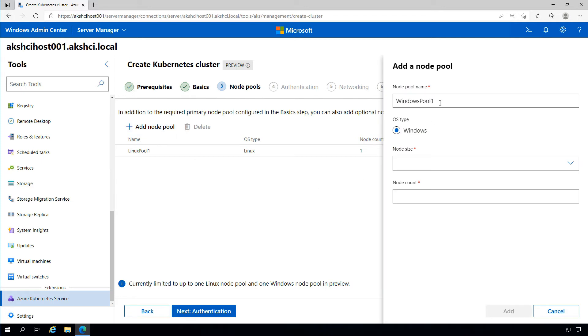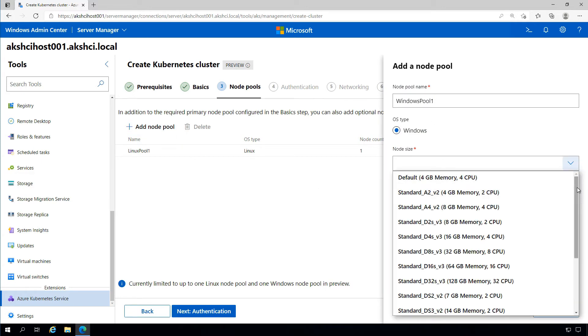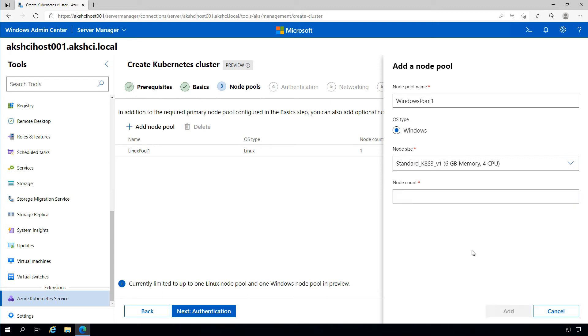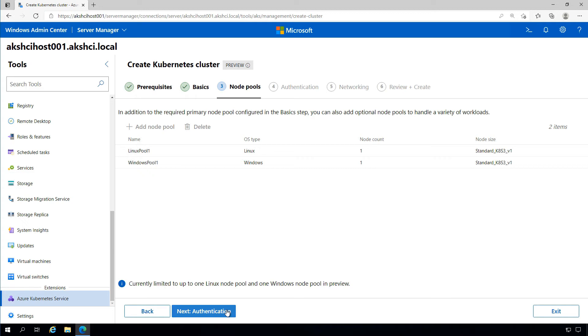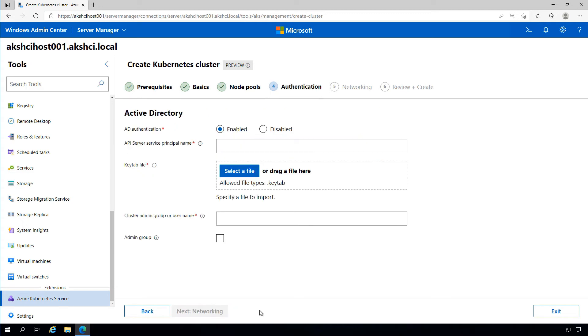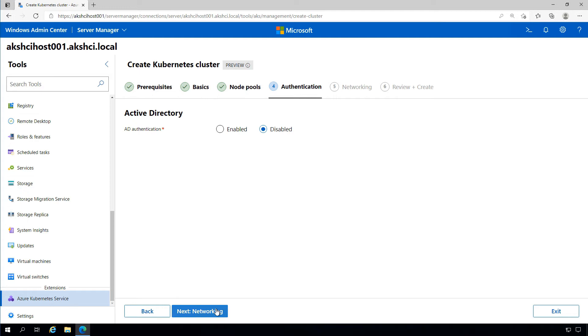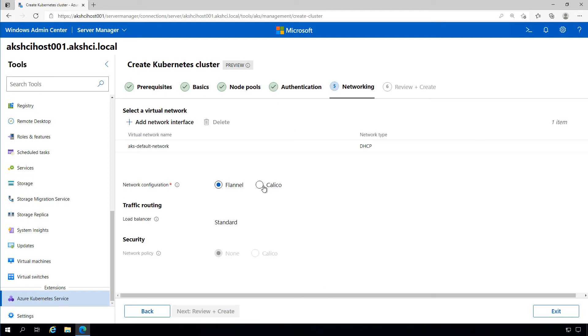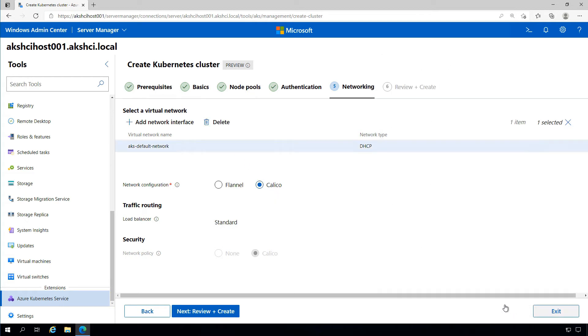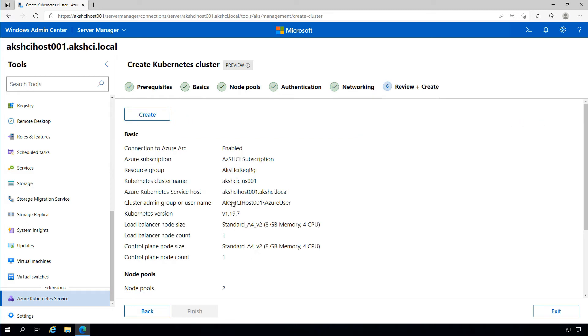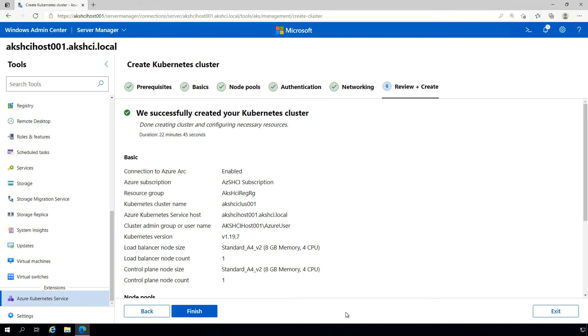We can optionally integrate with Active Directory—in this case I'm going to skip that. Under networking, we've got flexibility to choose between Flannel and Calico network options and select or add a new virtual network to deploy our Kubernetes cluster into. With all that configured, we can start the creation process to create this cluster. As you can see, it didn't take too long and we're now ready to start deploying Kubernetes workloads into this environment.